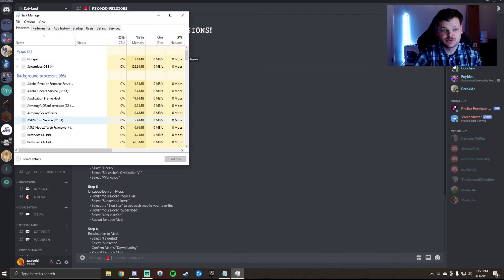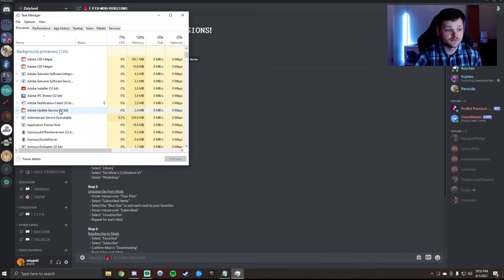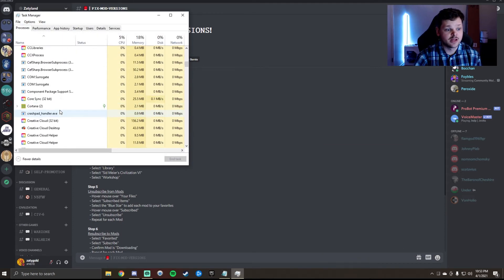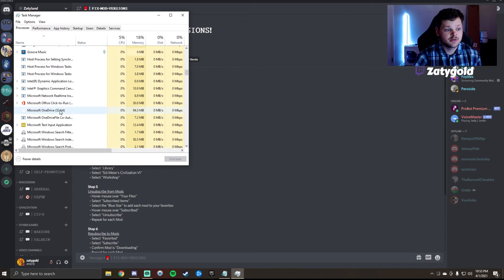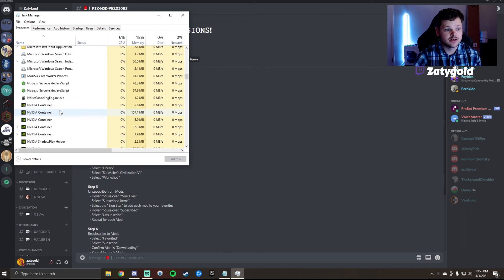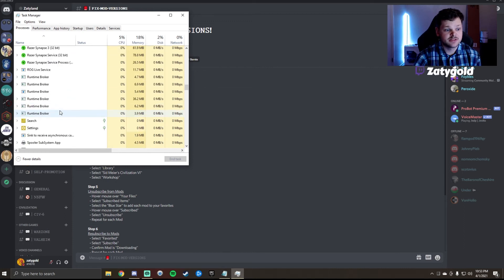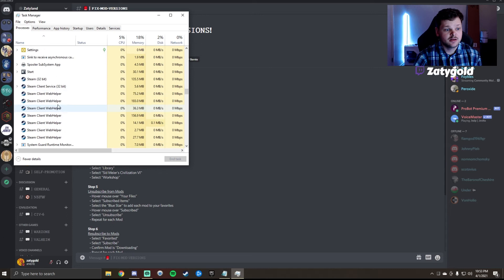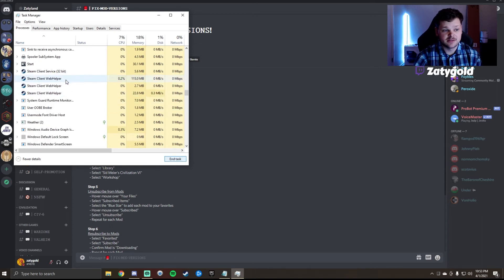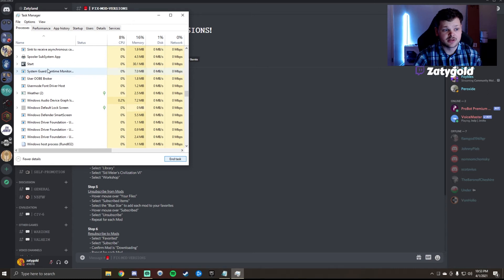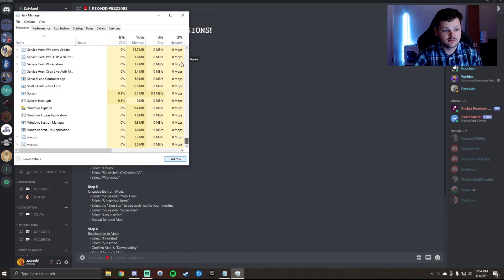I scroll down through checking for any Steam icons that are popping up. As you can see it doesn't quite close the full way, so you have to make sure you go in and you end these tasks and make sure that they all go away. Usually that's where it's at, and now I know that Steam has fully closed.